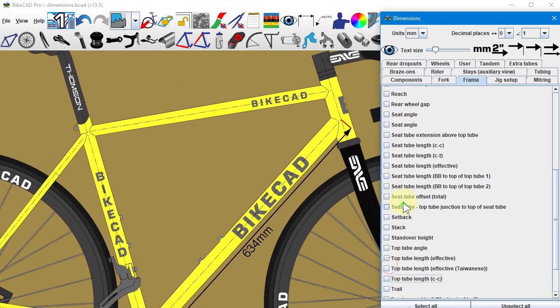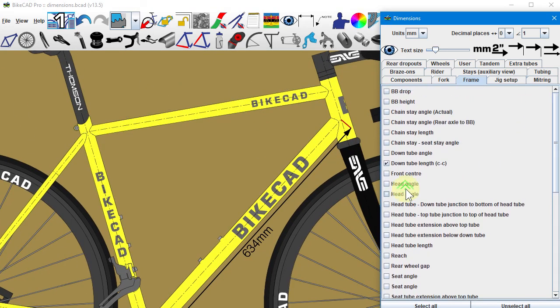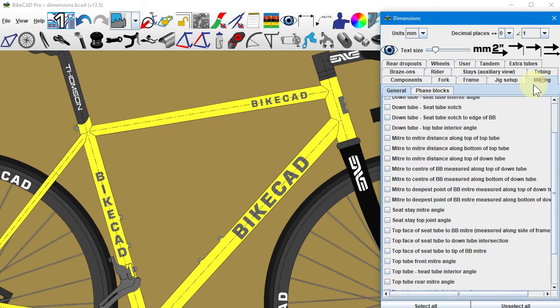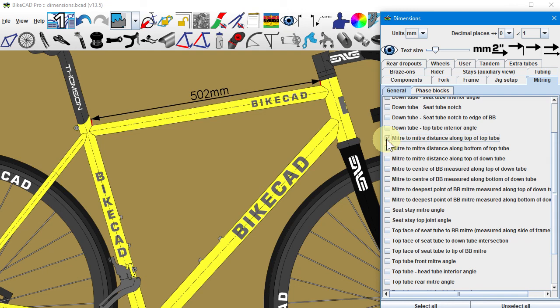The mitering tab contains various dimensions listed as miter-to-miter lengths. For example, the miter-to-miter distance along the top of the top tube measures the distance between the inner edge of the miter at the rear to the inner edge of the miter at the front.